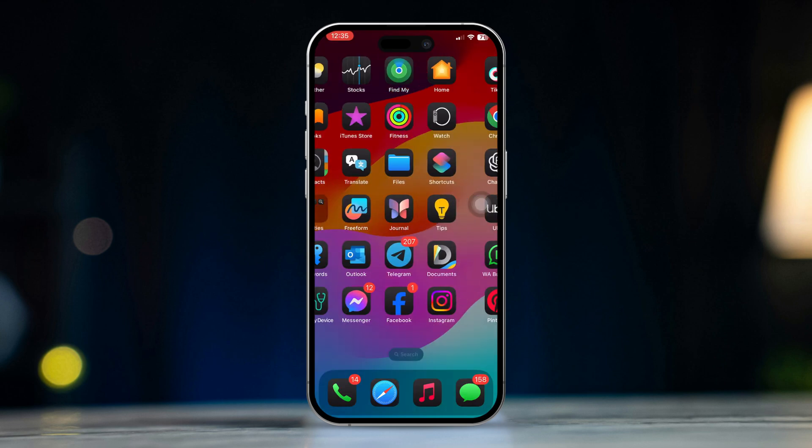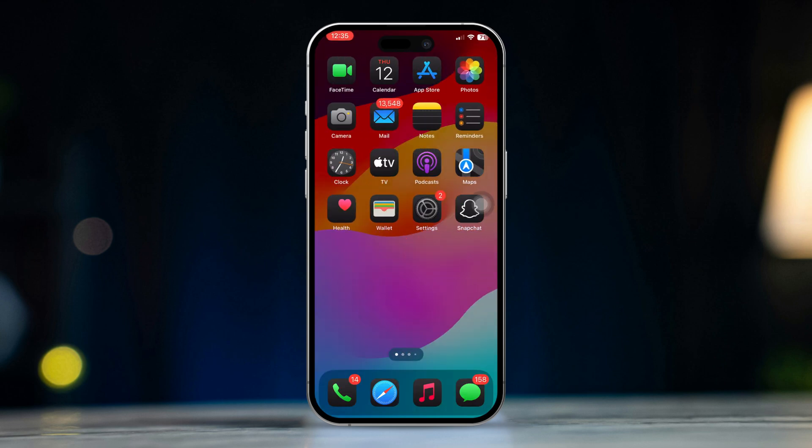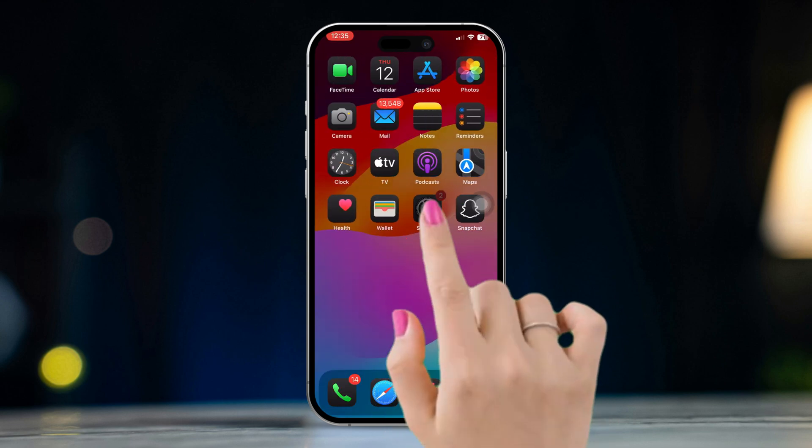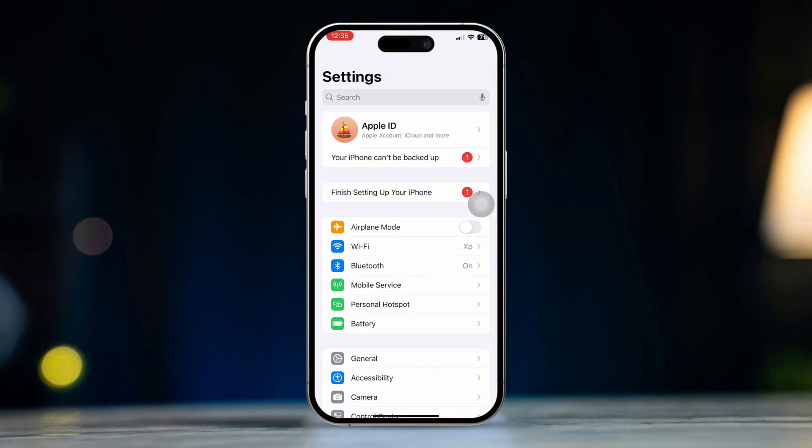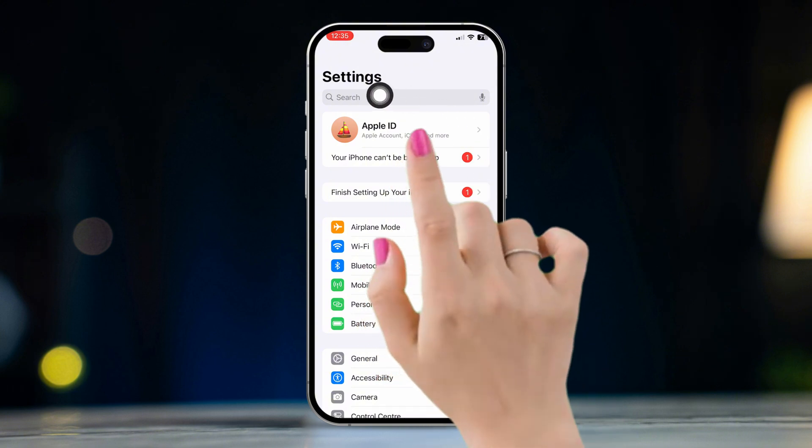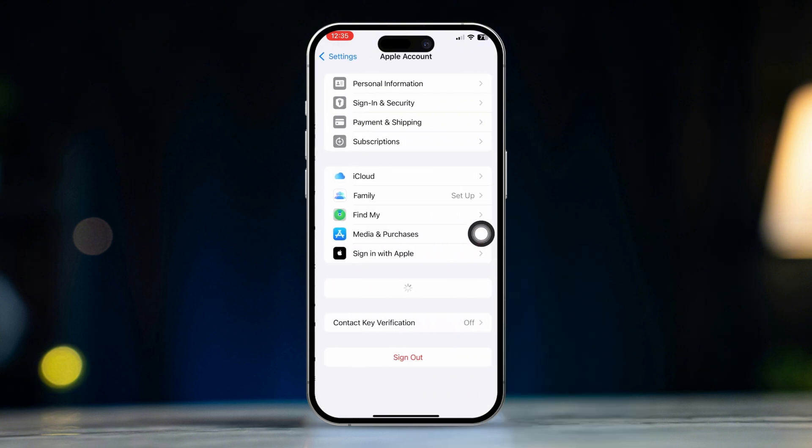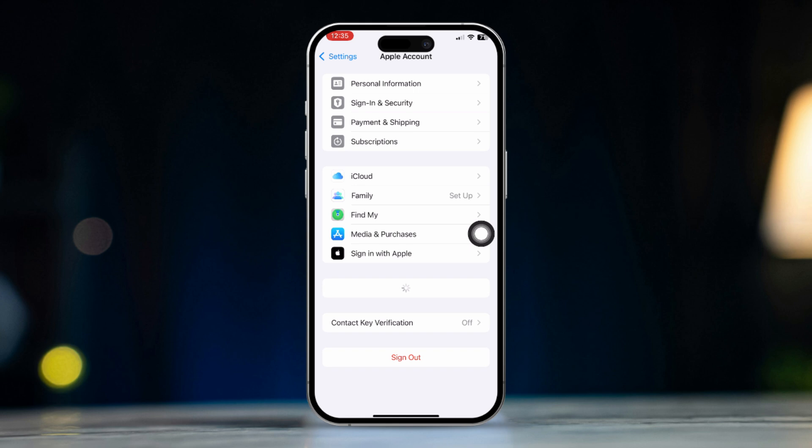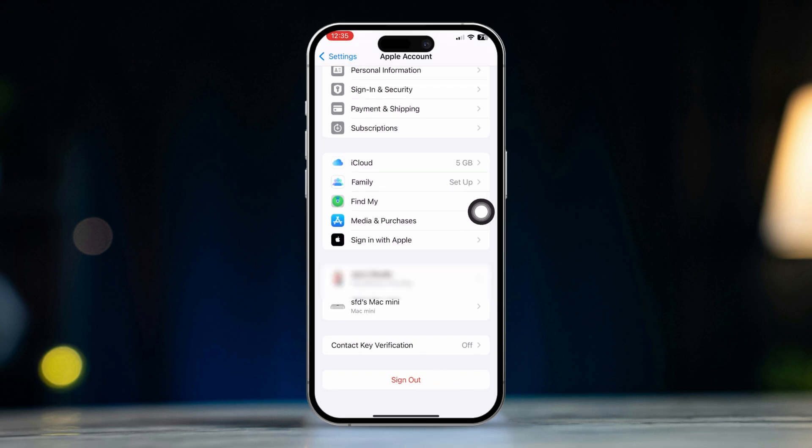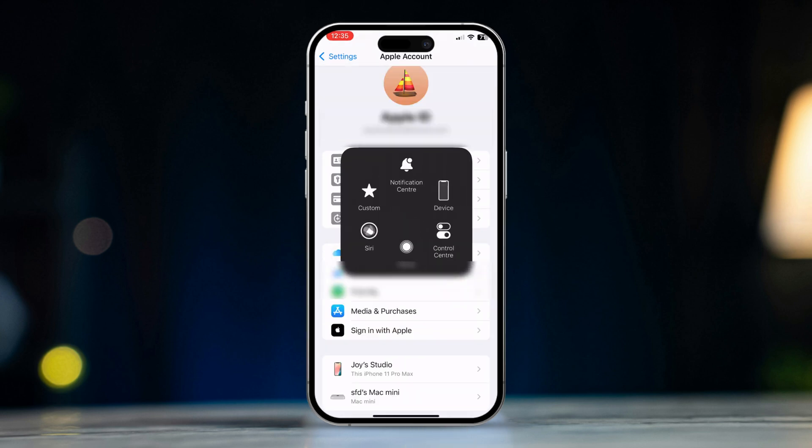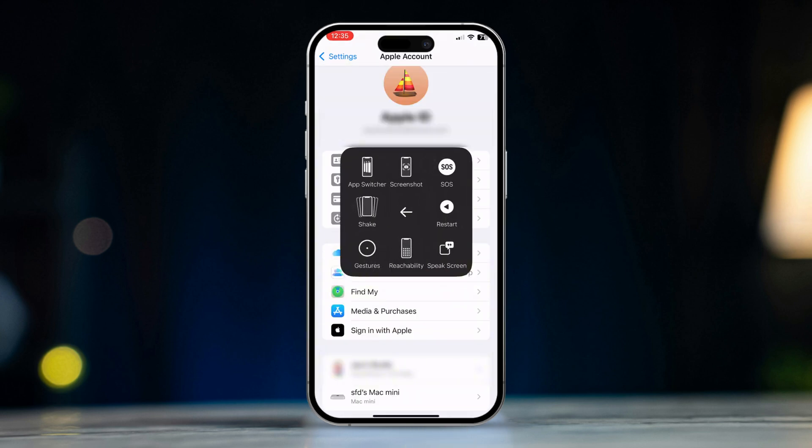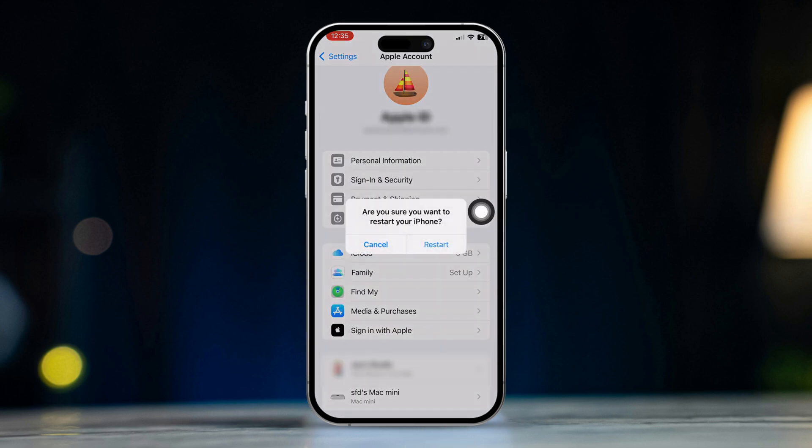Solution 2: Sign out and back into your Apple ID. Open settings, tap your Apple ID at the top of the screen, scroll down and tap sign out. Restart your iPhone, sign back in with your Apple ID, and try connecting to the iTunes store again.